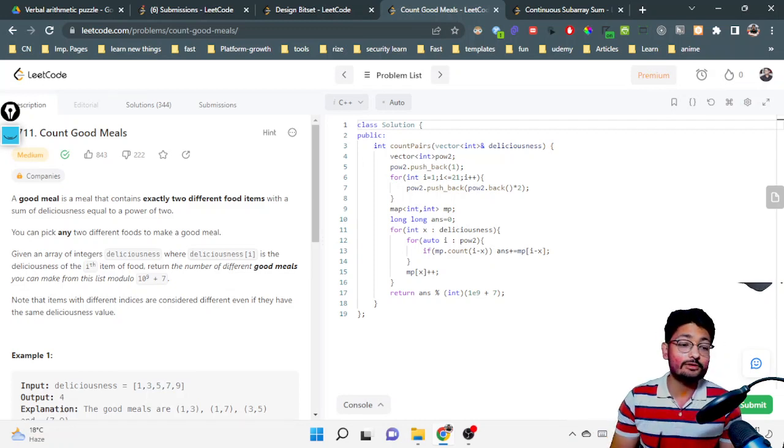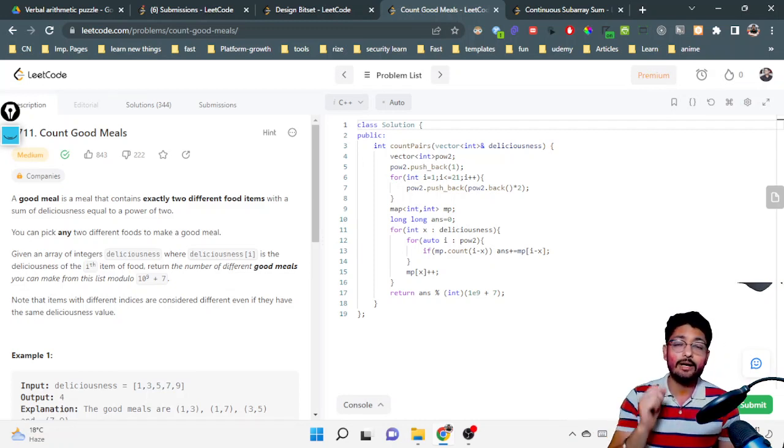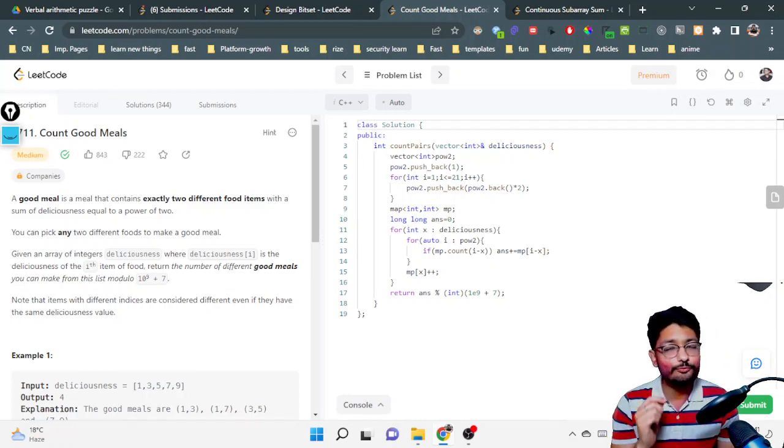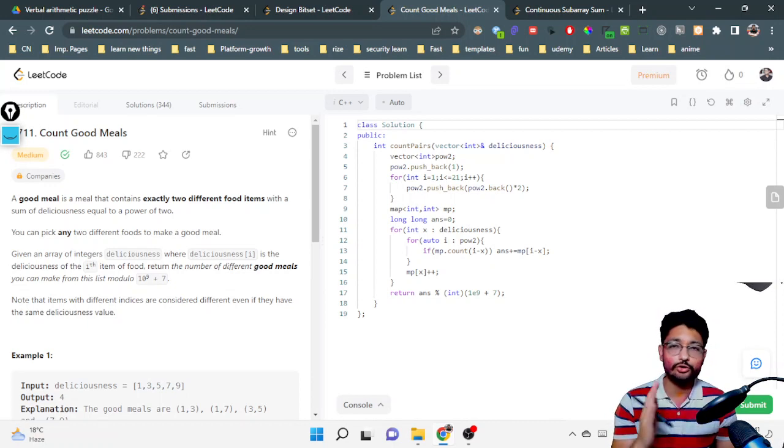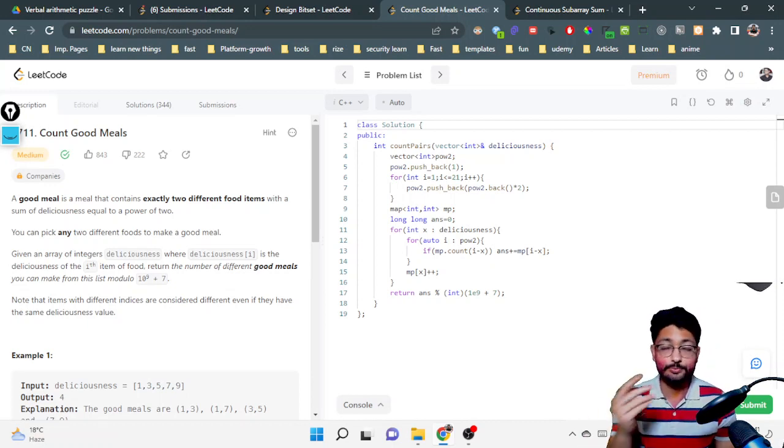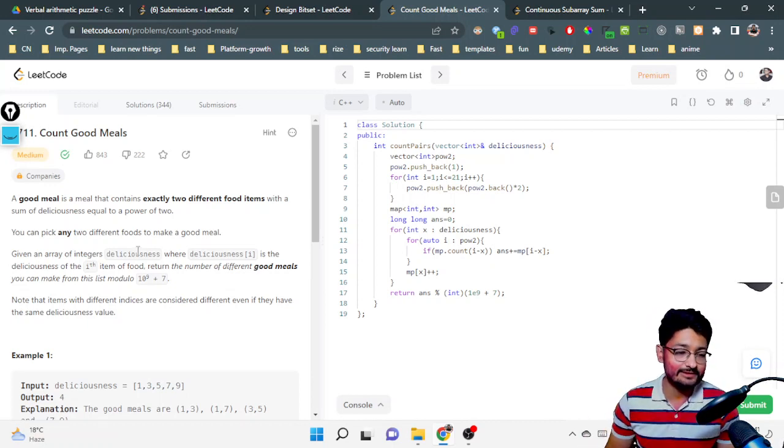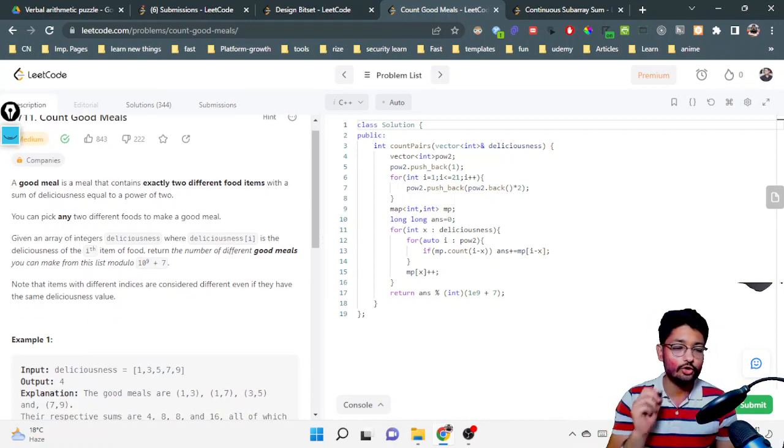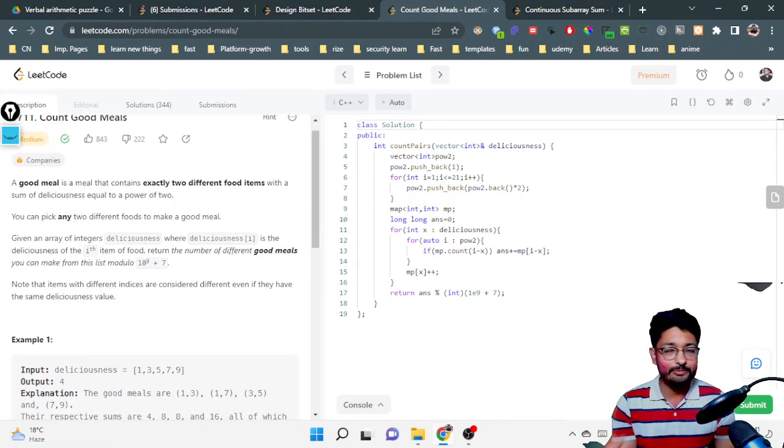Hello everyone, so in this video let us talk about a medium level problem from LeetCode. The problem name is Count Good Meals. So the problem statement goes like this: you're given a good meal, and a good meal is defined to contain exactly two different food items with a sum of deliciousness equal to the power of two.